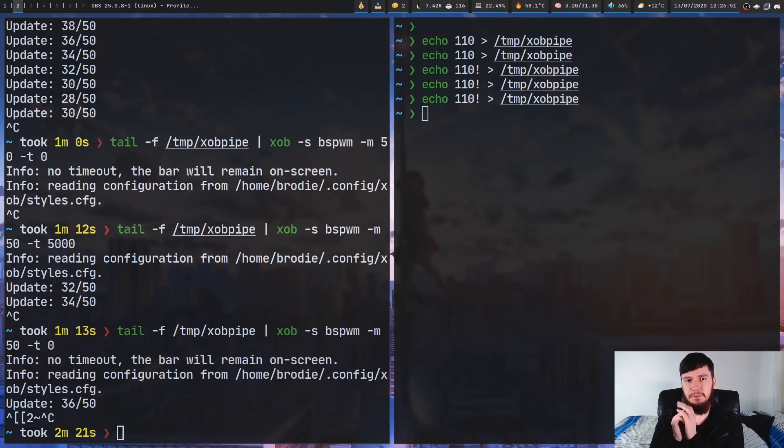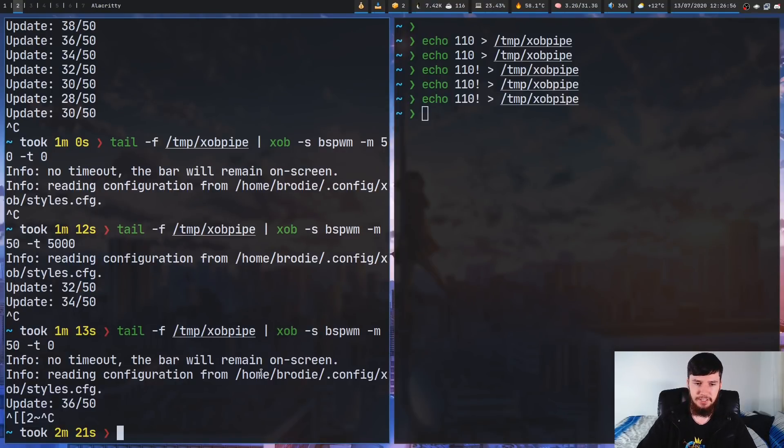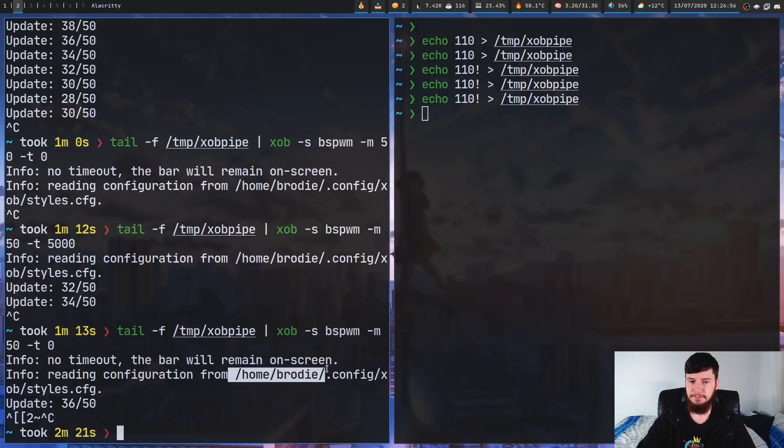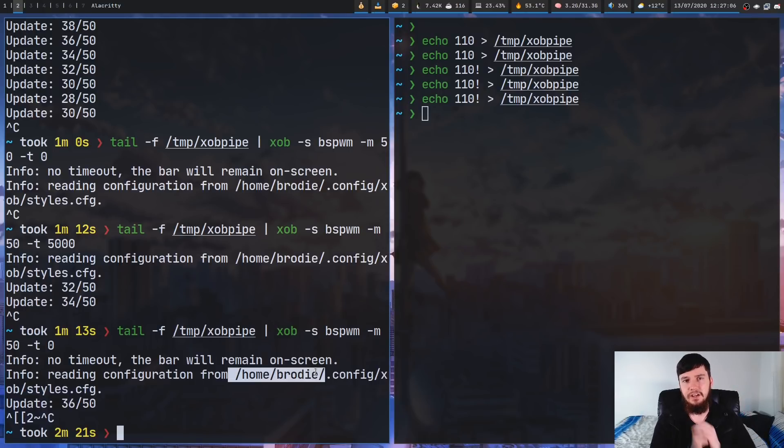So, as we saw, every time we ran XOB, it showed us the default config location, which is this right here. So, /home/brodie/.config/xob/styles.cfg. But if you want to change that location, that can be done with the -c option.